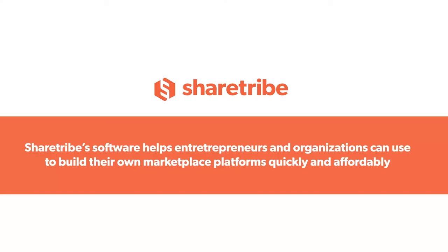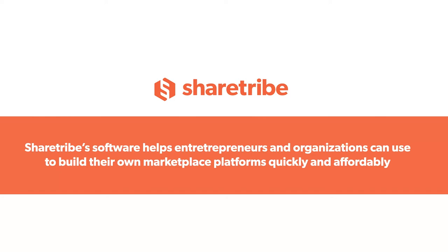Let's start with some background and history. ShareTribe builds software that helps entrepreneurs and organizations create their own marketplace platforms quickly and affordably — basically, software for making platforms. I've personally been building platforms for the past 13 years. My first one was for the Aalto University campus in Helsinki, a peer-to-peer platform before the sharing economy even had a name. It launched back in 2009.